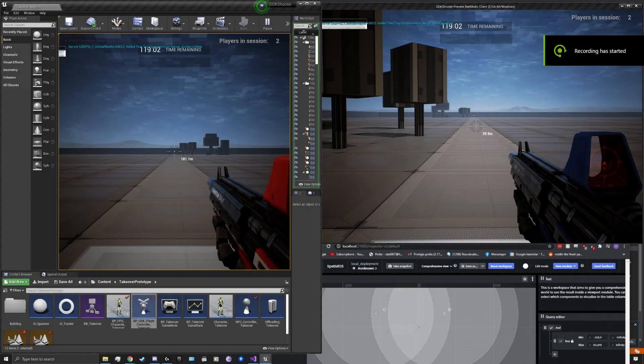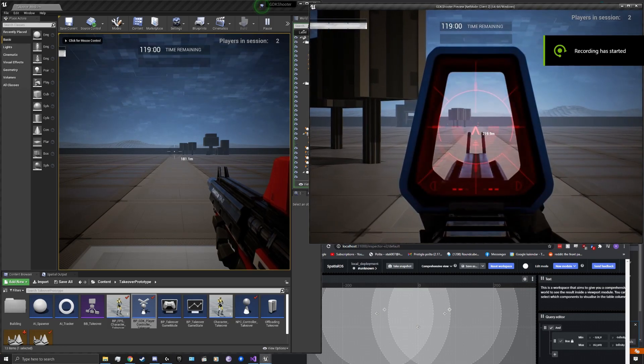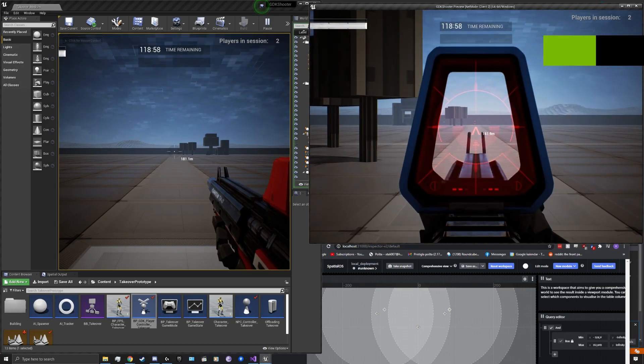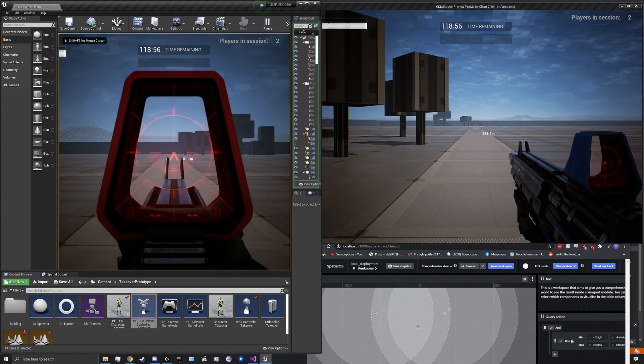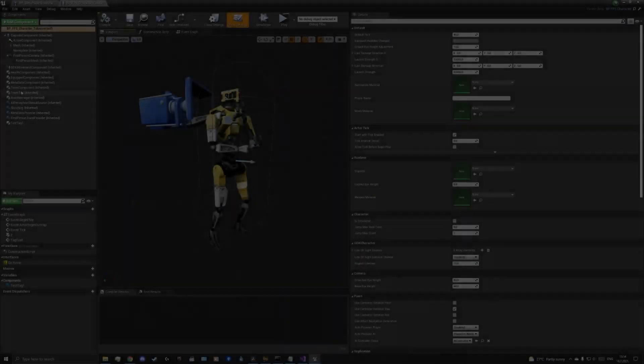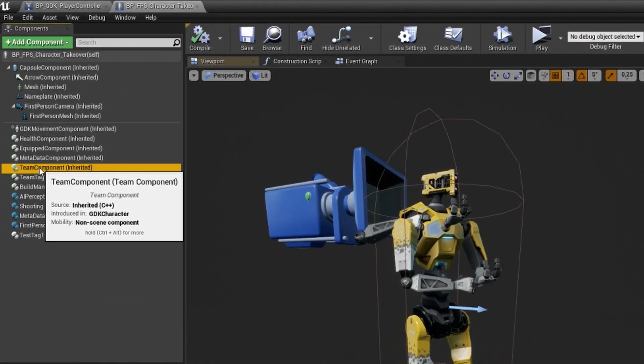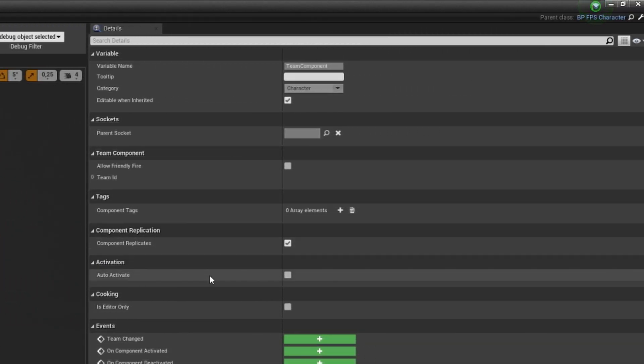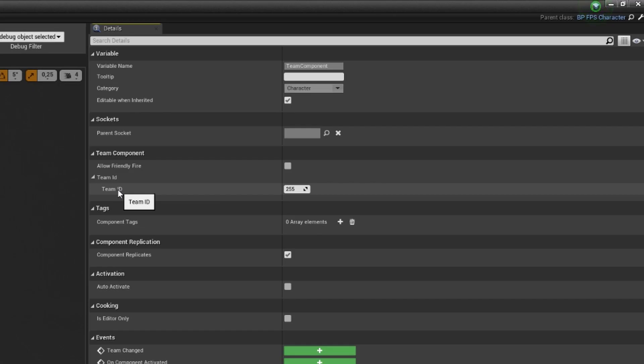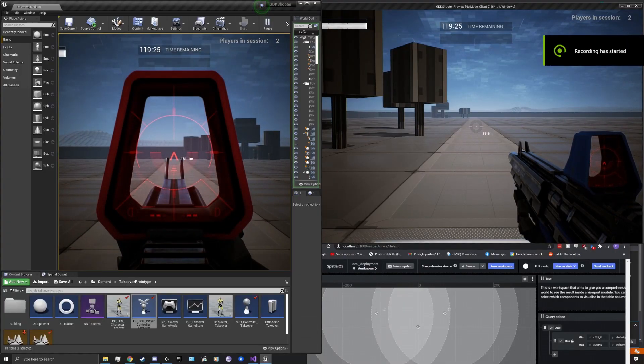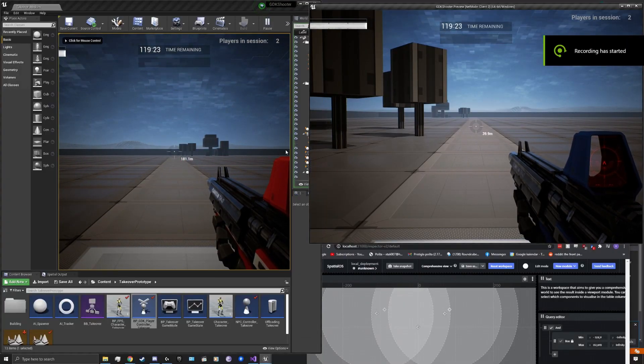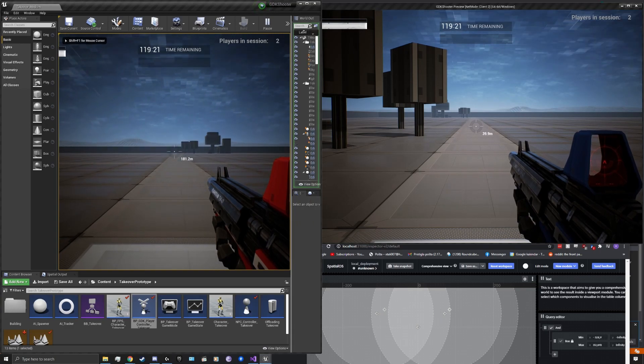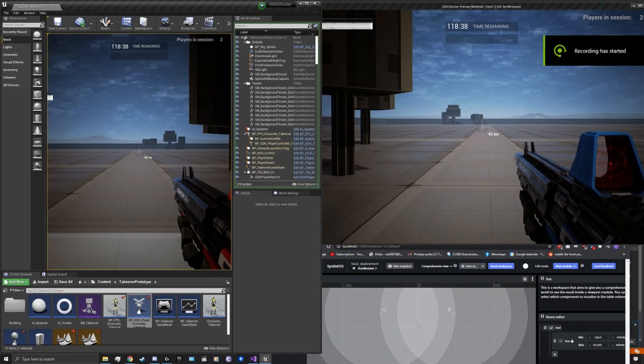This component was developed because some details of the character are not put into components, but into variables. For example, the team to which a character belongs to is a simple variable with a team identifier, but we cannot use component variables to identify them in constraints or in a schema. So, the tag component or tag solves this problem because the components can be modified in a live environment, added to or removed from any character and used to identify interests.